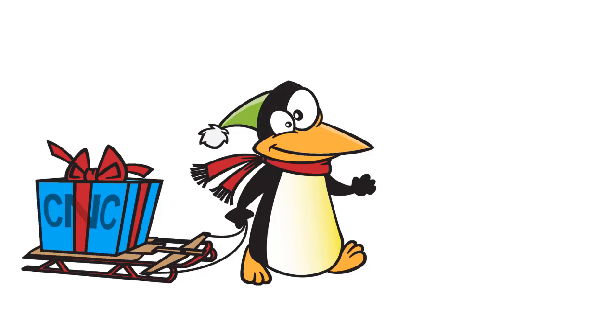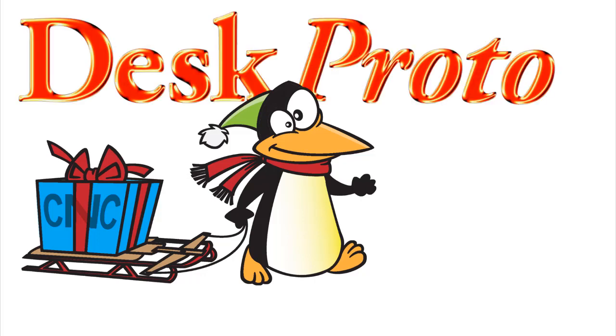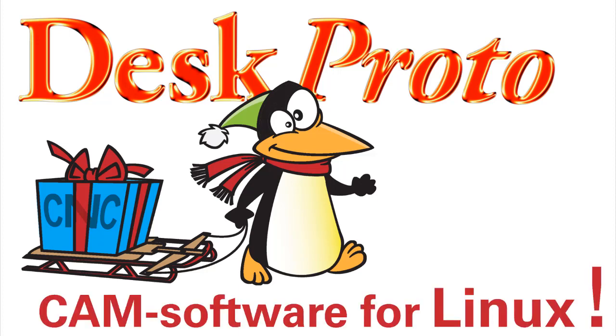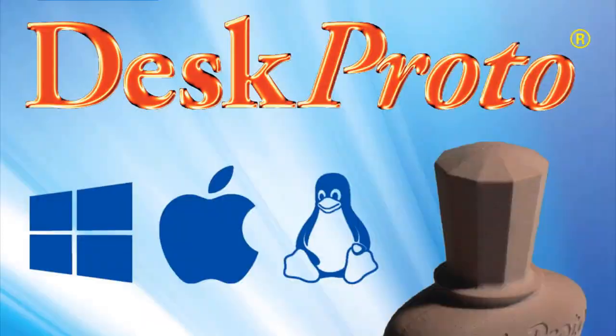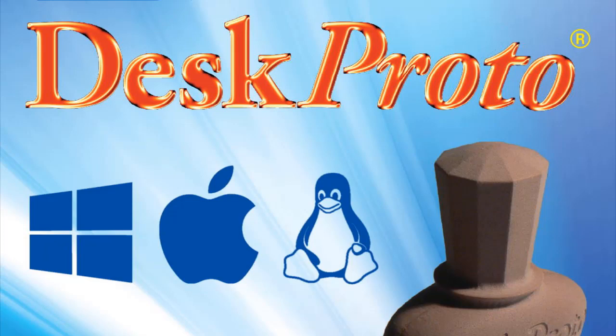In this video we proudly present you DeskProto, CAM software for Linux. DeskProto now runs on Windows, on Apple and on Linux. And this video will show the Linux version.